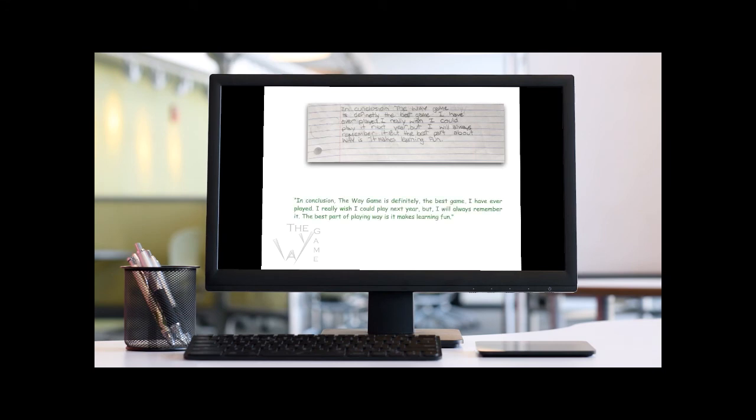In conclusion, the Way game is definitely the best game I have ever played. I really wish I could play next year, but I will always remember it. The best part of playing Way is it makes learning fun.